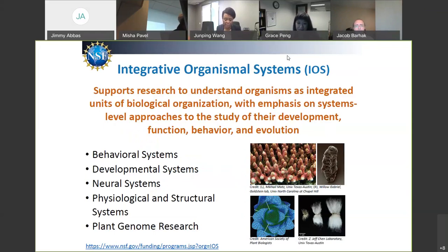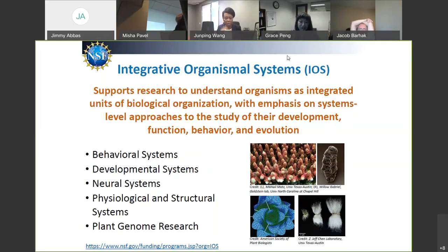We are divided into four divisions. One is Integrated Organismal Systems, which supports research at the organism level, looking at the organism as an integrated biological unit. They emphasize areas such as behavioral systems, developmental systems, neural systems, physiological systems, and plant genome research. Across Bio, there is a strong interest in quantitative studies, mathematical modeling, the use of mathematics in addressing questions, and data science integrated within mechanistic models.